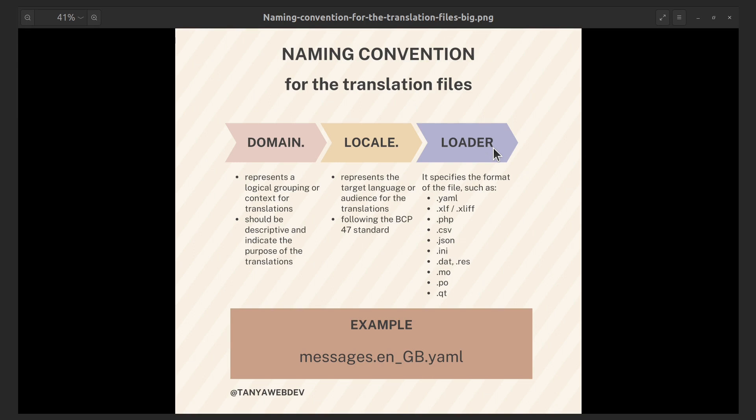The loader name should match the registered loader for that specific format in the Symfony framework. Putting it all together, a translation file for the messages domain in British English using the YAML format would typically have a file name like this. This naming convention ensures that Symfony can identify and load the appropriate translation files based on the translation domain, locale, and loader, making it easier to manage and organize translations for different languages and contexts within your Symfony application.